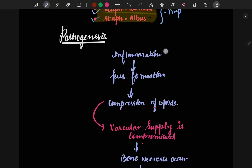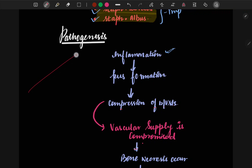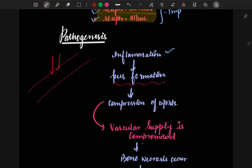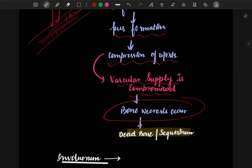Regarding pathogenesis: inflammation occurs at the site of the bone, followed by pus formation inside the bone. This pus formation decreases the diameter of the bone, leading to compression of blood vessels, which compromises the vascular supply.